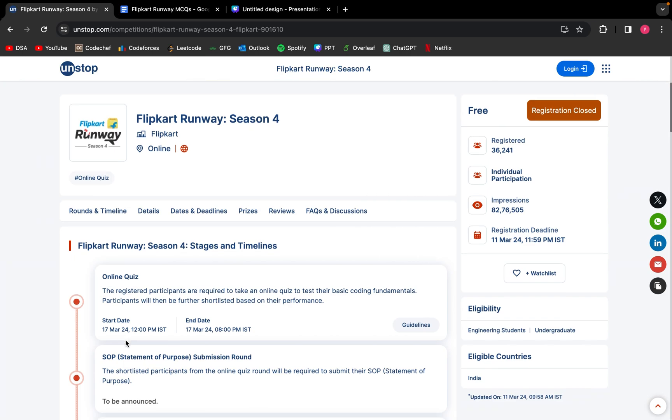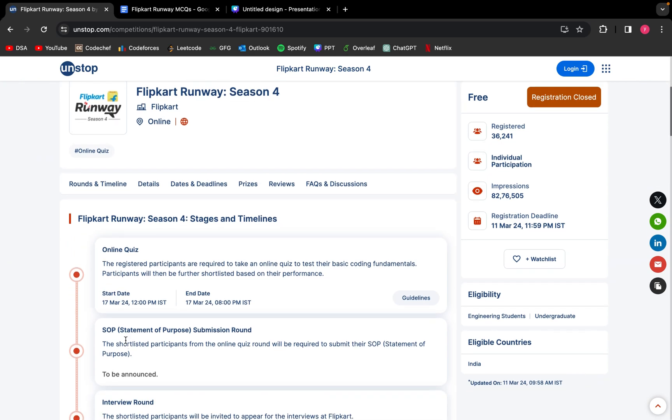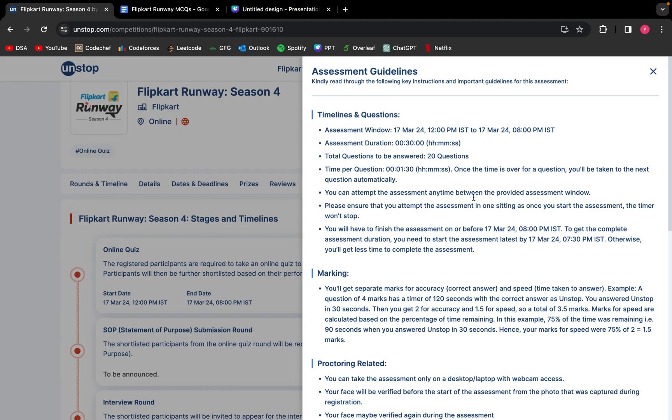Since we know that Round 1 is an online quiz with 20 questions to be answered in 30 minutes, I will be taking 20 such MCQs in this video and explaining them. You can also practice these problems on our tool by clicking the link in the description and take the mock tests after them.